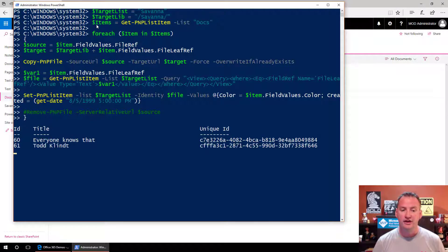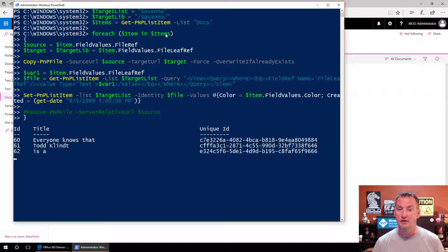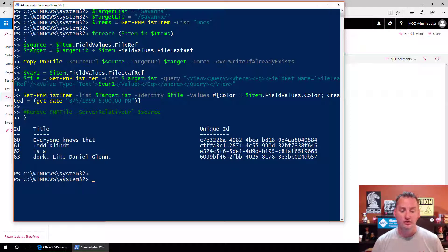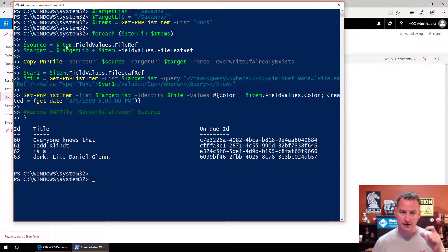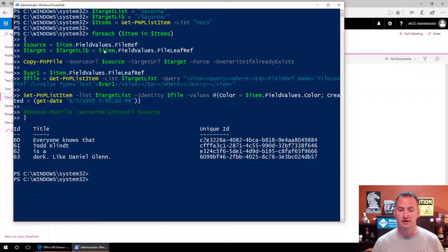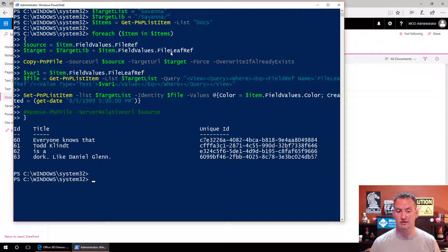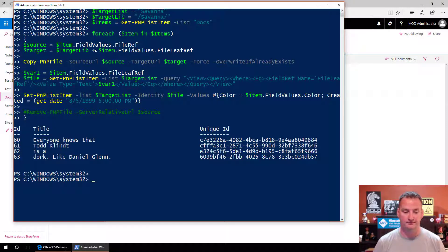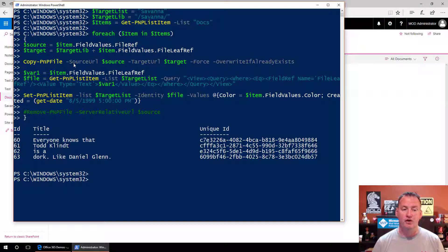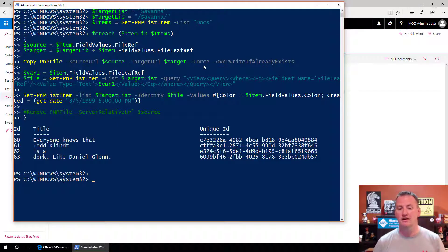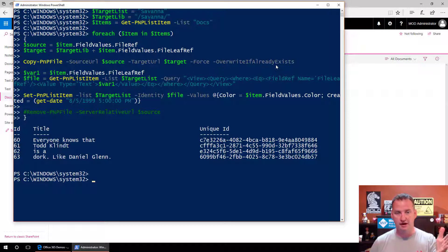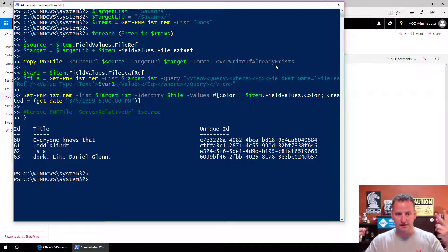So we're going to copy this. We'll paste this in. Target list equals Savannah, target lib equals slash Savannah slash. And what it is, is the two different places I use it, it needs a different format, so I just had two different variables, made my life a little easier. Then I did dollar sign items equals Get-PnPListItem list docs. Same thing we did earlier, so get all of the items in there. And for each item in items, so one time for each one, the source is going to equal item field values file ref, so the short thing. And then target is going to equal target library, so Savannah in this case, dot item field values file leaf ref. So that way we'll recreate the folder structure if there is one of those we need to deal with. So then we're doing a Copy-PnPFile. Source URL is source. Target URL is target. And I'm doing a force, so that way if the file is already there, because I keep running the script over and over, for example, it'll override it if it already exists.